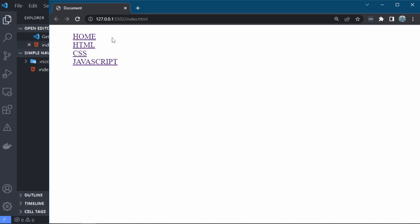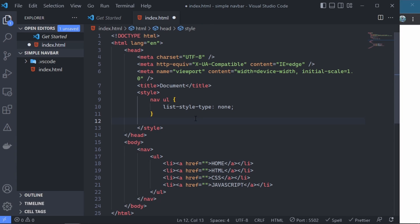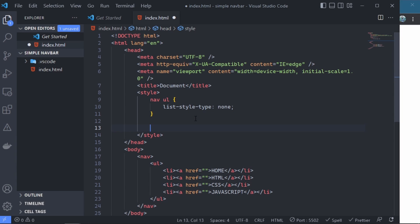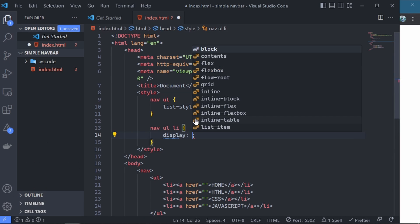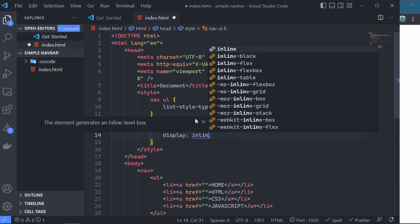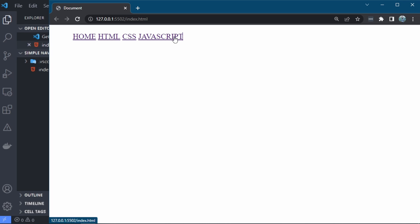The next thing we want to do is for these different items to stand next to one another horizontally. We have to come to the nav and give the nav ul li elements a display of inline-block. If we save, we see that they are now lined up one after the other.